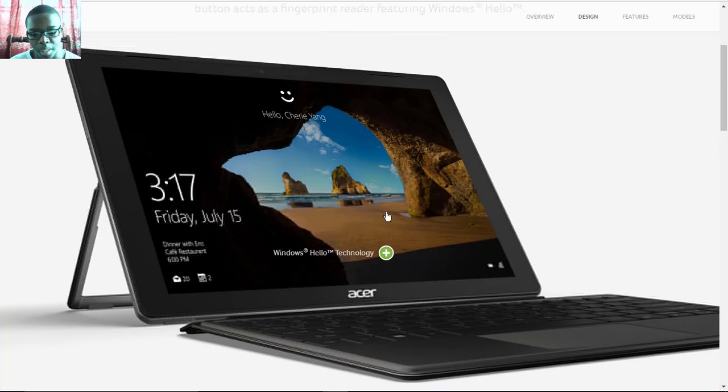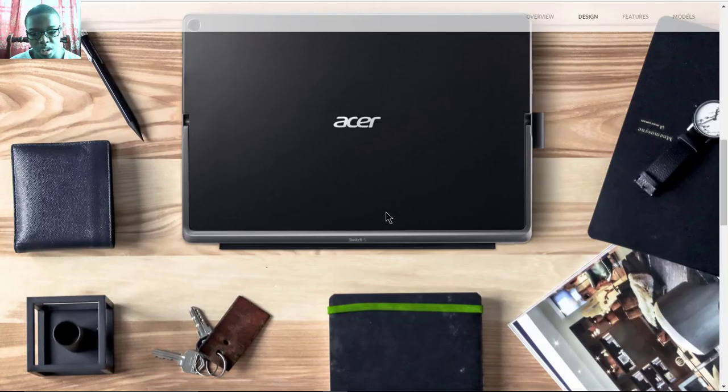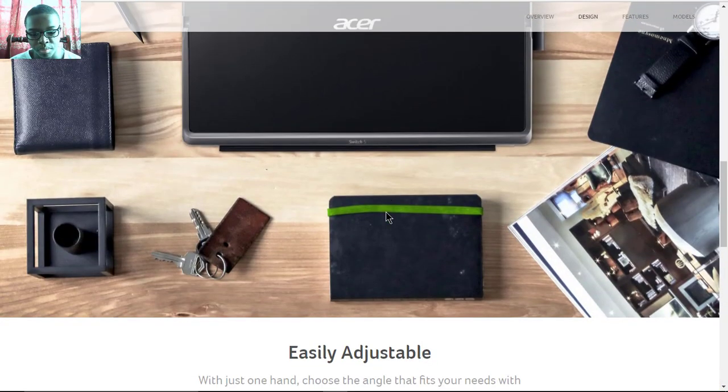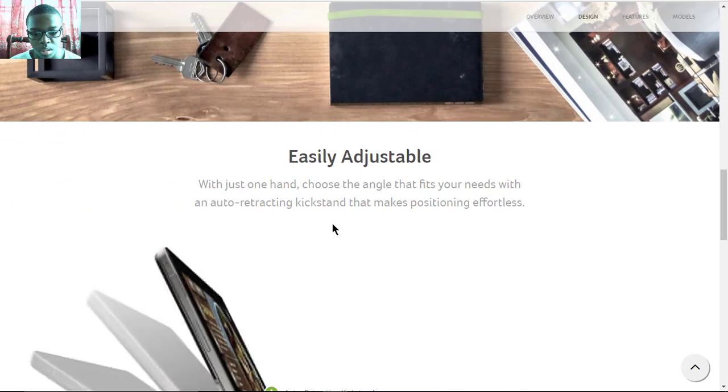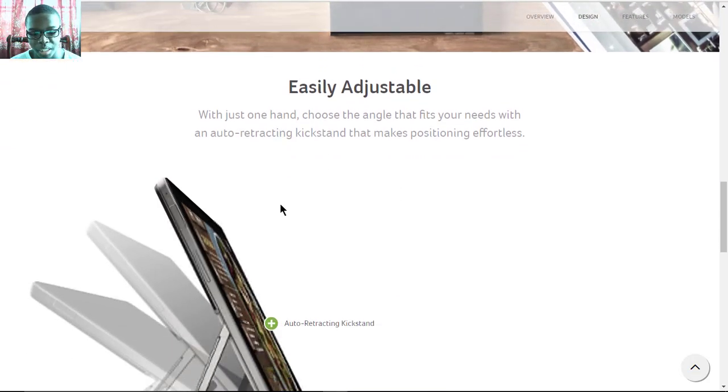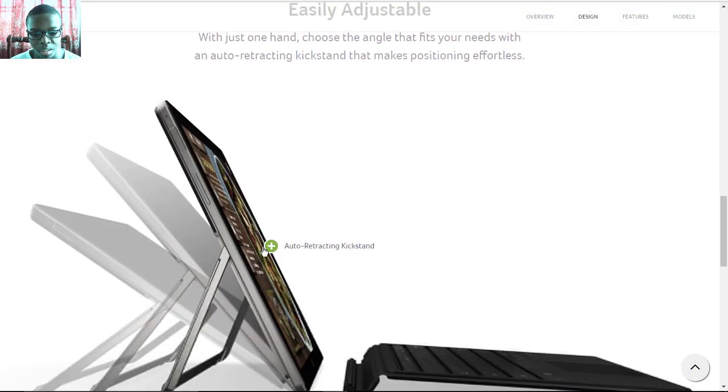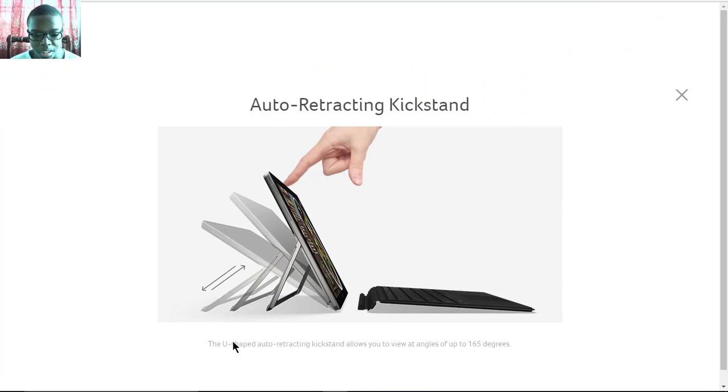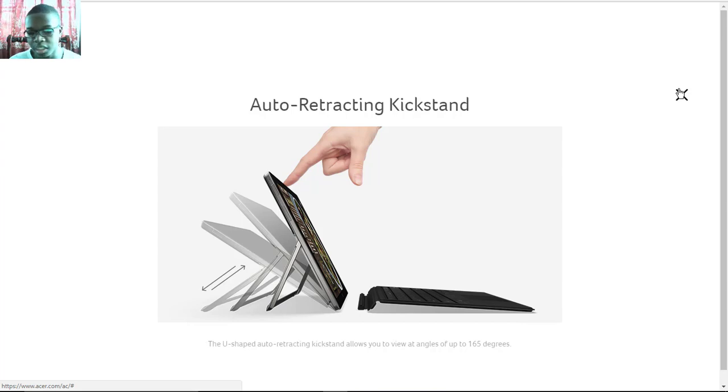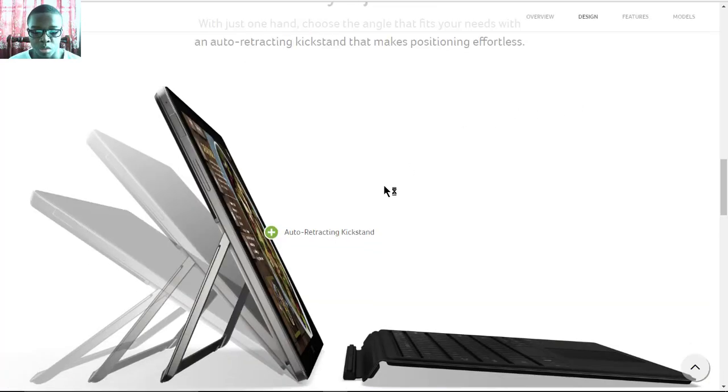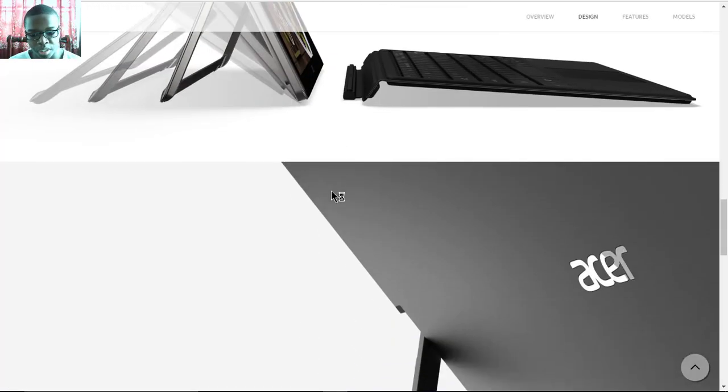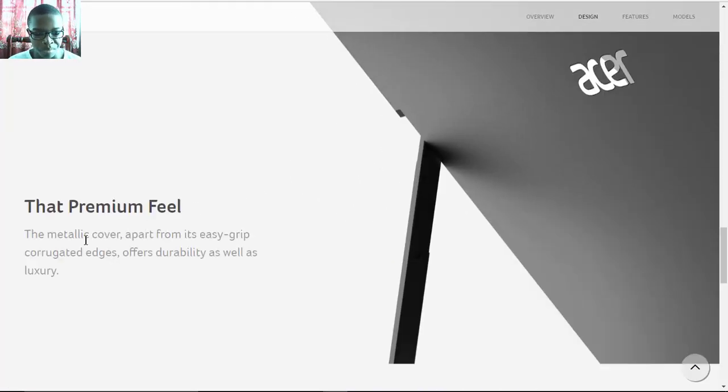It's easily adjustable with a retracting kickstand that also has a U-shape and can be set for up to 165 degrees. This is good for artists or even for binge watching some of your favorite Netflix movies or series.